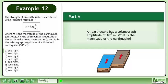The strength of an earthquake is calculated using Richter's formula: m equals the logarithm of a over a0, where m is the magnitude of the earthquake (unitless), a is the seismograph amplitude of the earthquake being measured in meters, and a0 is the seismograph amplitude of a threshold earthquake, which is 10 to the power of negative 6 meters.